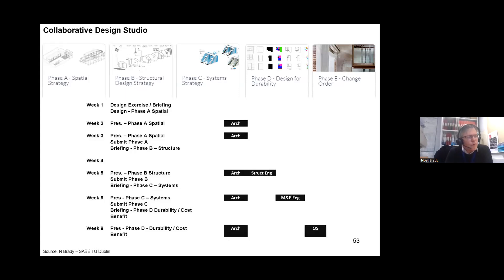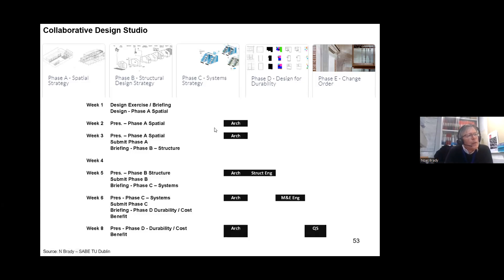Phase E is called the change order, and it is designed specifically to test whether the building can be proven to be as adaptable as they imagined from the start. They're not given the change order in advance — for example, from offices we change them to a school, and then from there to a nursing home — and they had no idea that would be the final use pattern expected of them. This gives you an idea of the week structure: the phases are listed on the left, and the various design team members who import their knowledge into the system are shown on the right.